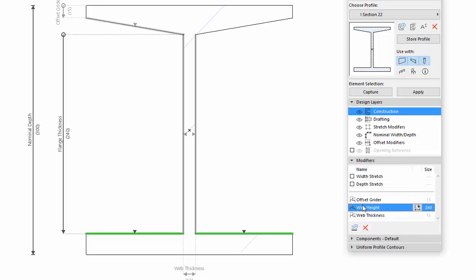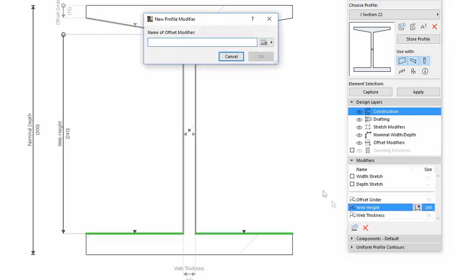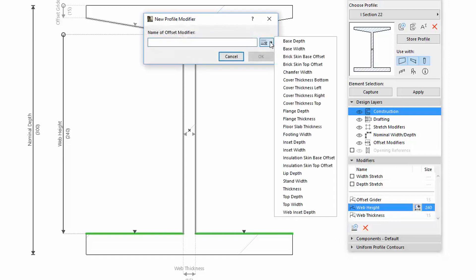In the next shot, you can now learn how to define two connected Modifiers. Let's create a new Modifier with the name Flange Thickness.